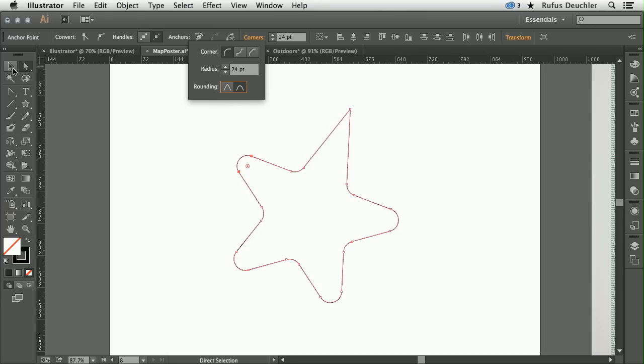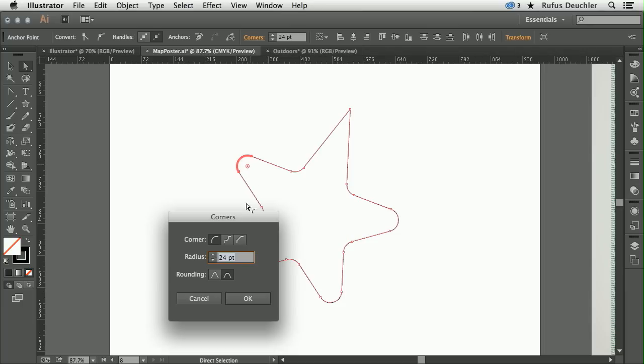The other way I can access that same panel is by double-clicking on the new icon here. If I double-click on it, it opens the Corners panel, and I can then make the choices that I need.